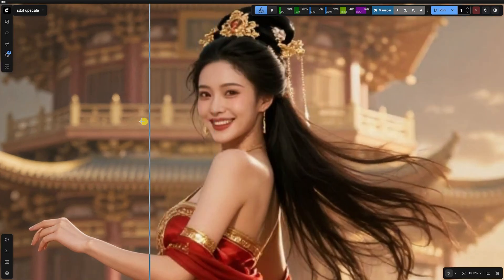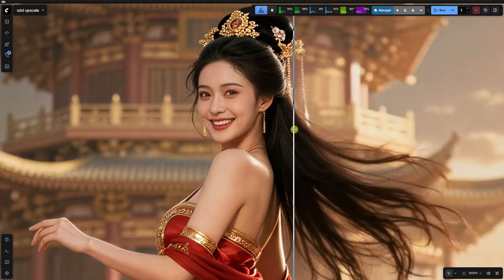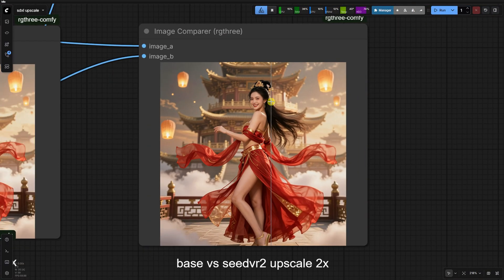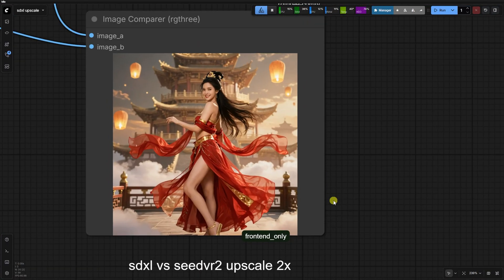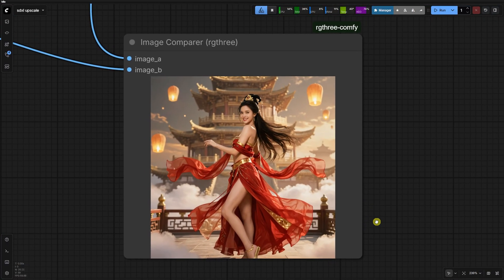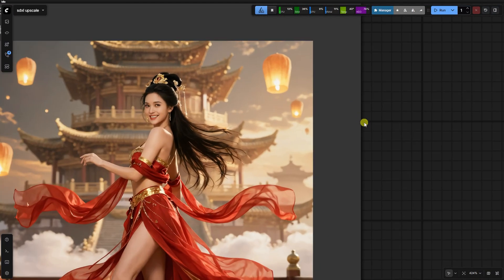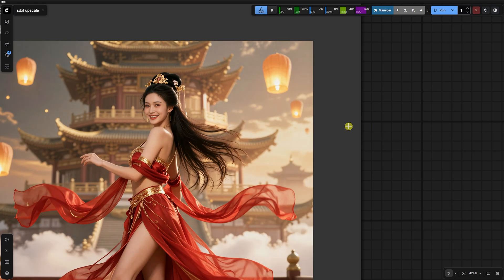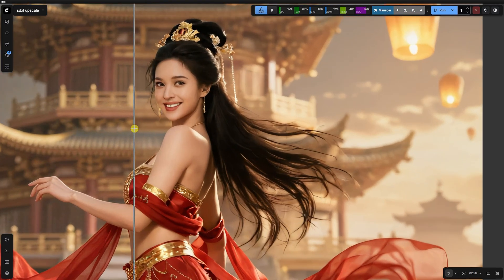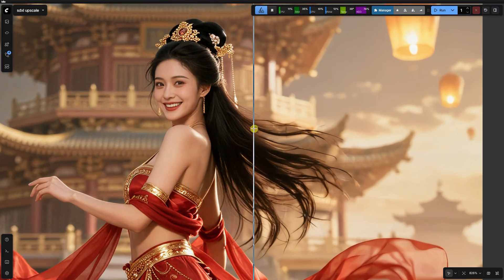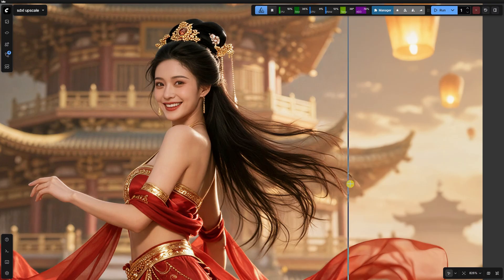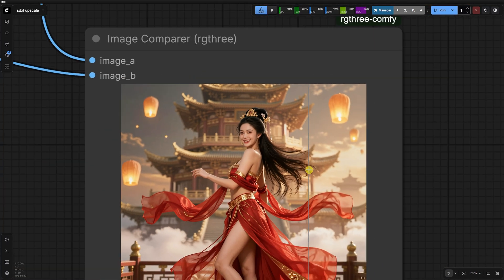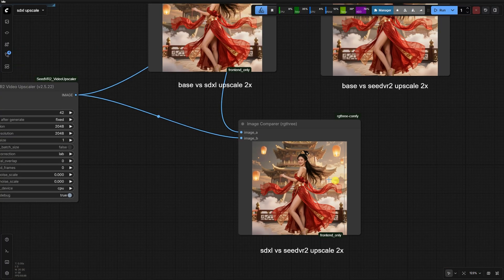However, it is almost too successful. For my personal taste, the output is so sharp it can feel a bit unnatural. It's a trade-off between the creative, sometimes messy diffusion of SDXL and the hyper-precise, slightly clinical reconstruction of Seed VR2.